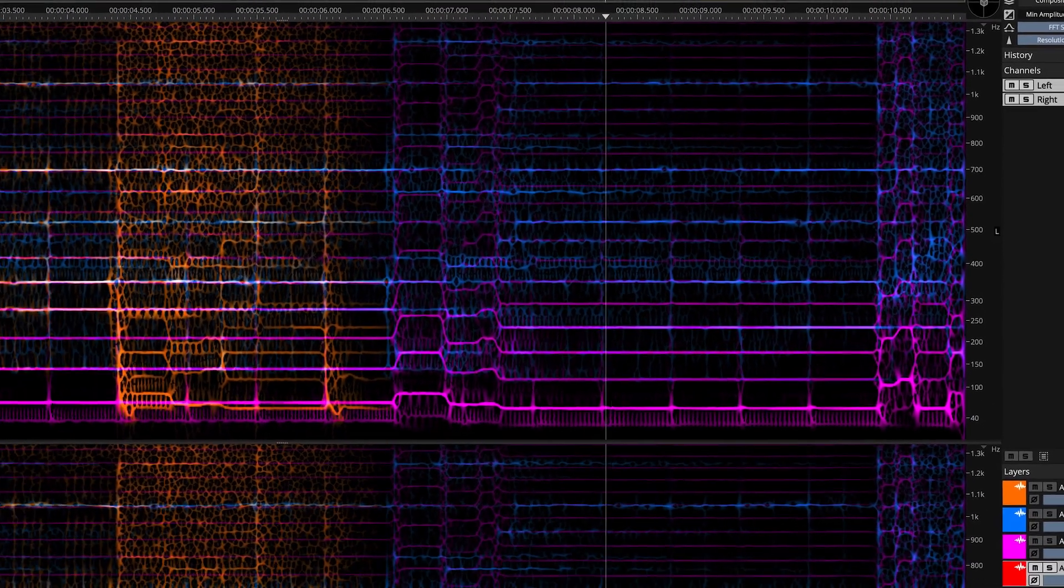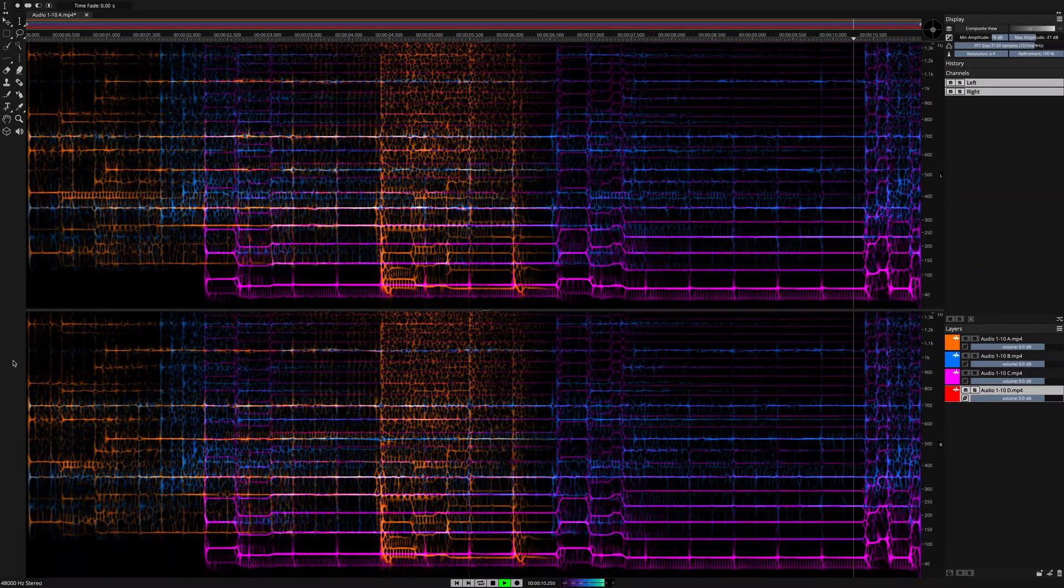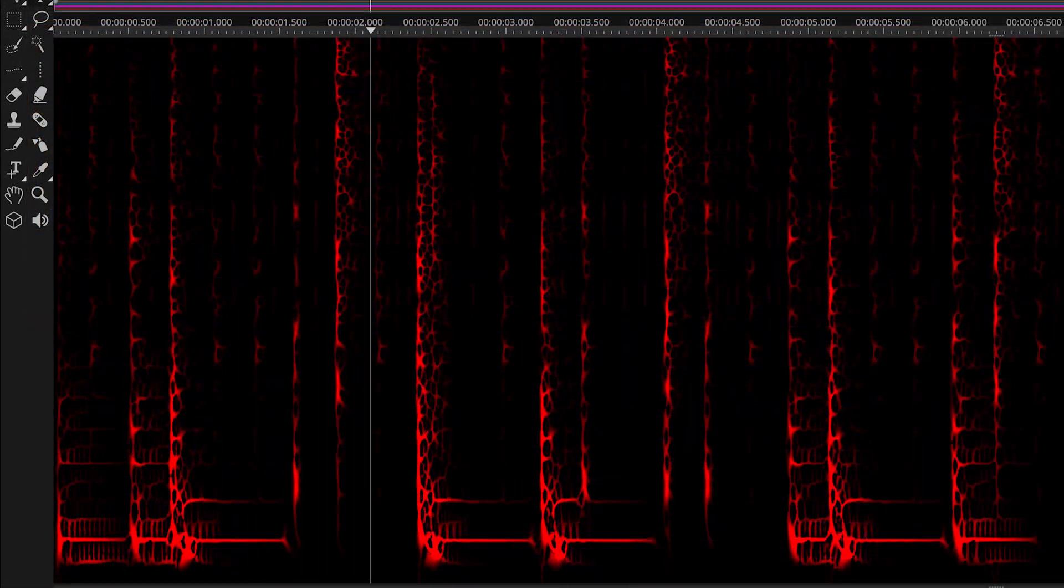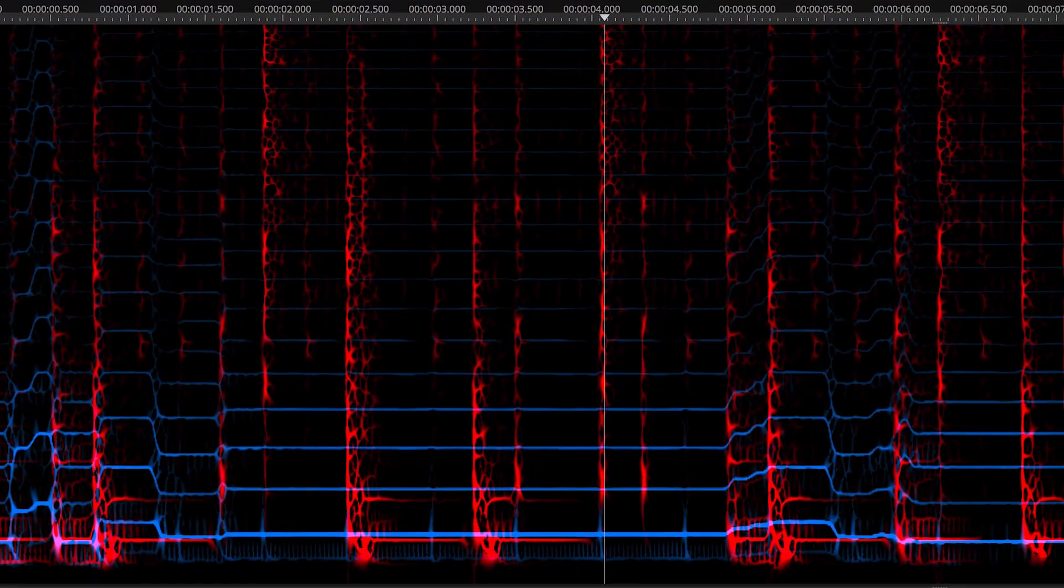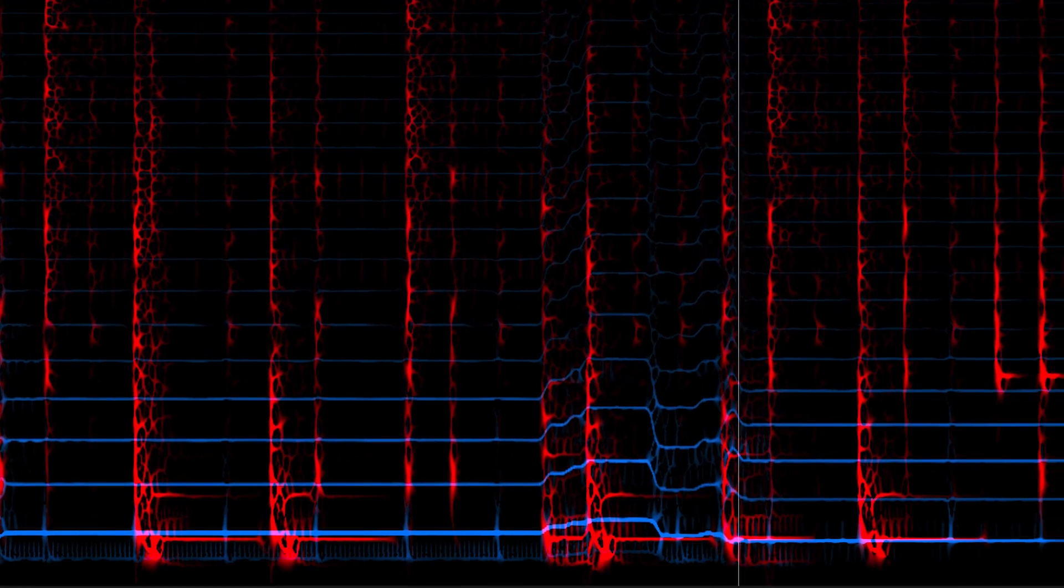SpectraLayers 8 delivers a perfect blend of powerful new AI-assisted processes, refined tools, and requested workflow enhancements.